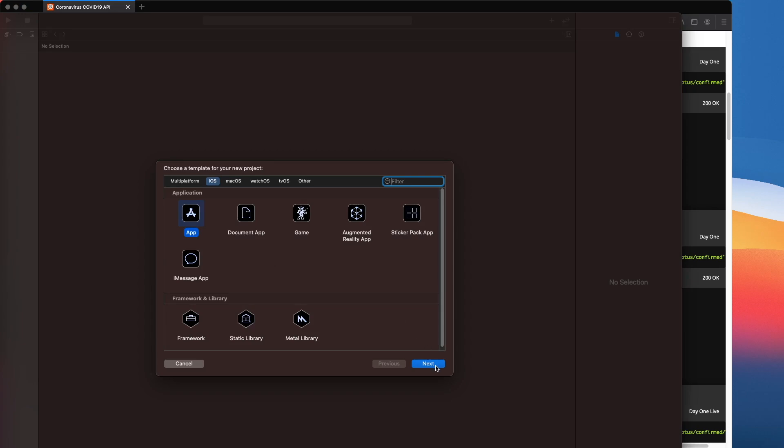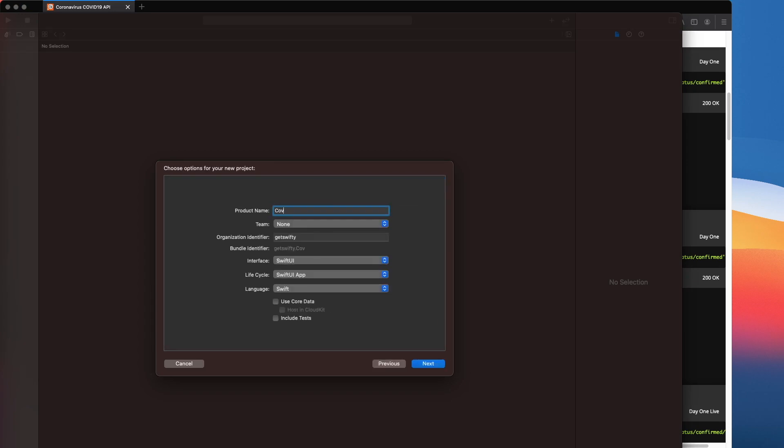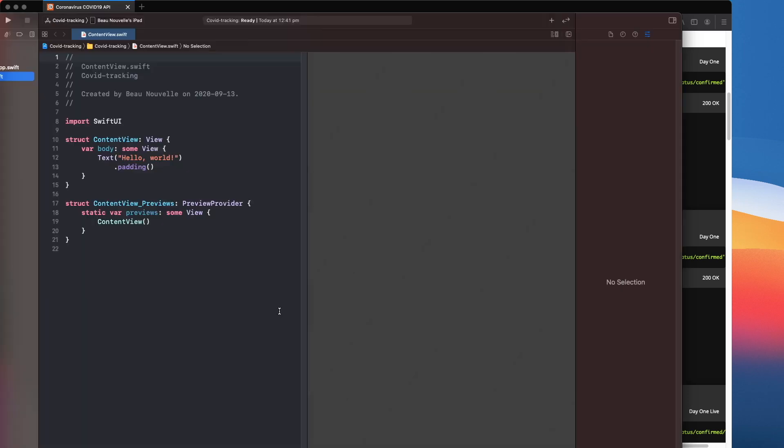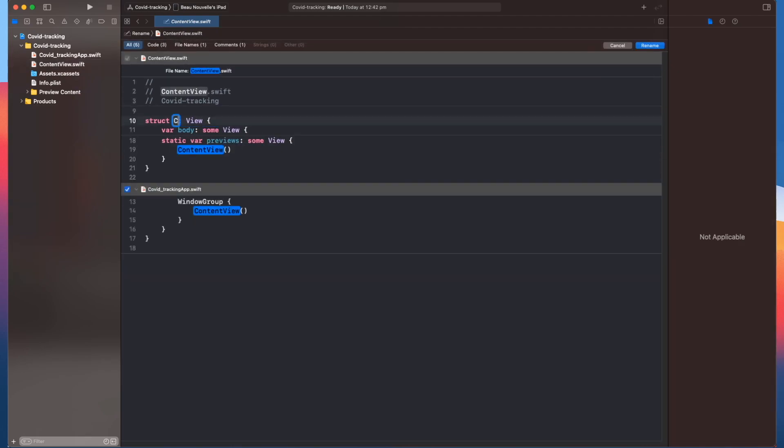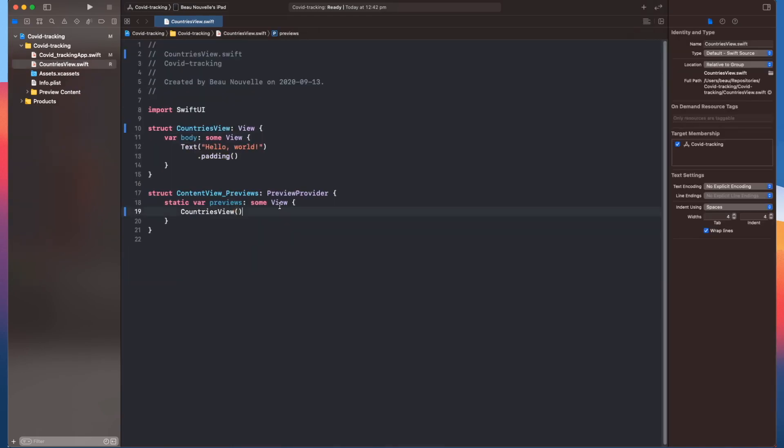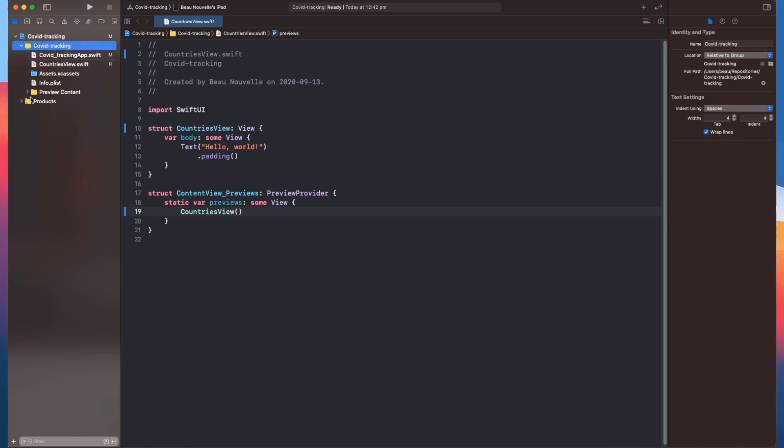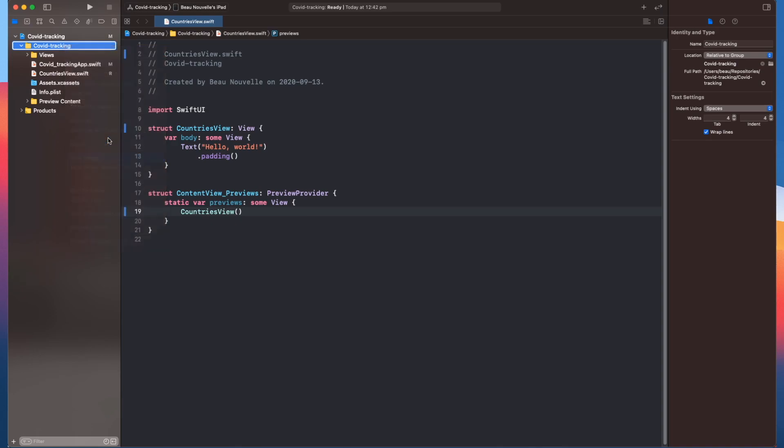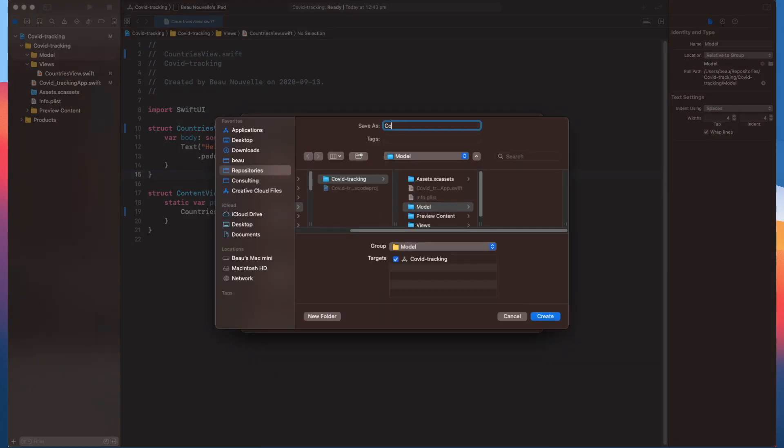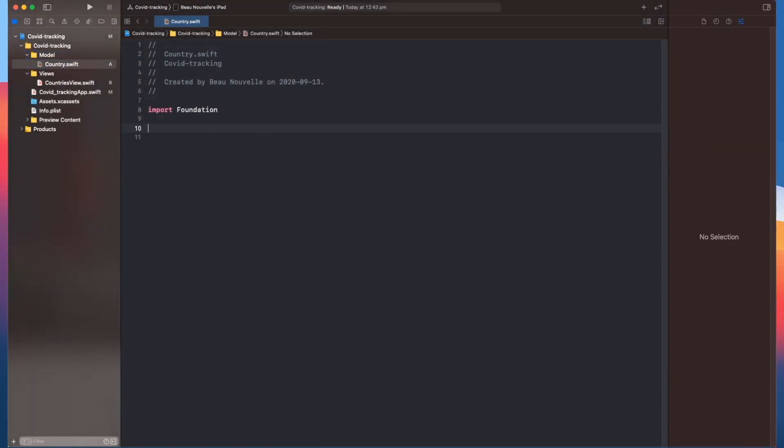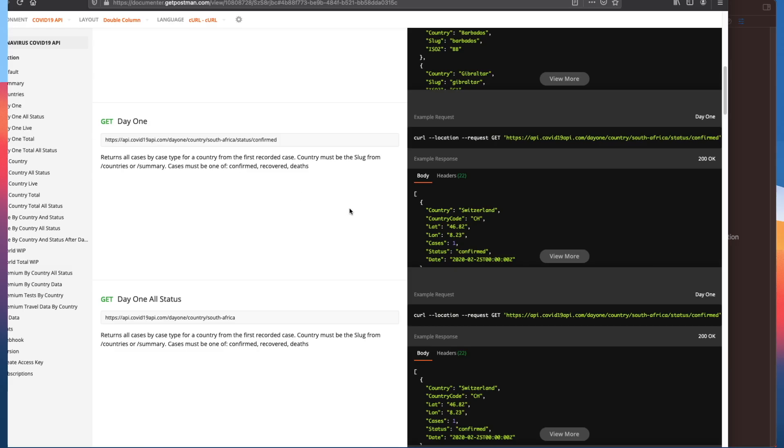Let's get started with a new project. We've got content view, let's just rename that to countries view. Next in the list is to sort out the file structure. Of course, we're going to need a group for our model objects. So the first thing is to create a country. We'll make that decodable. So we'll jump back to the API.